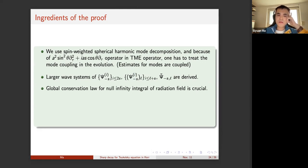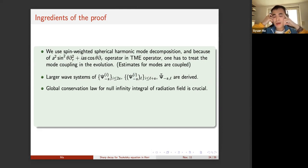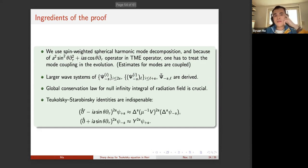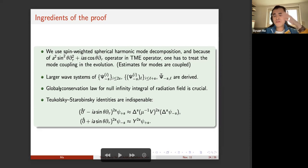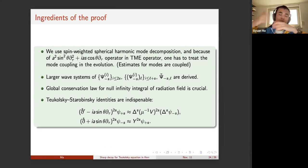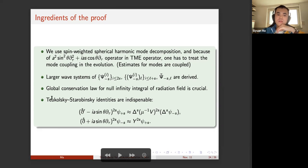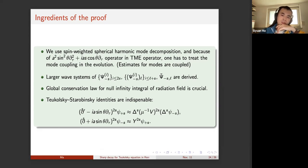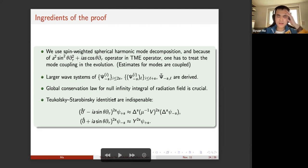To extend the r^p hierarchy to P less than five, similar to the scalar wave case on Schwarzschild, you have to define new scalars — this psi_{-|s|,L} — such that the right-hand sides all have O(r^{-1}) coefficients. This is quite important to derive these coupled r^p estimates. Eventually, the global conservation law — the null infinity integral of the radiation field — is important in deriving the precise asymptotics for the Teukolsky scalars on Kerr spacetime. Many estimates are first derived for one spin component, and then we use the Teukolsky-Starobinsky identities to achieve estimates for the other spin component. These identities are 2|s|-order differential equations between spin plus/minus s components involving angular operators S and S', and ingoing/outgoing operators.